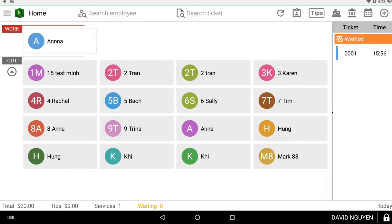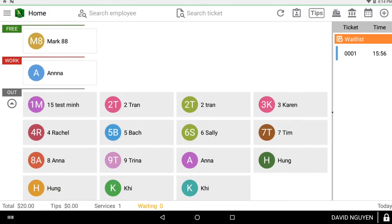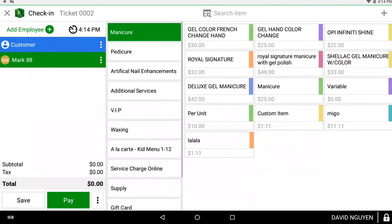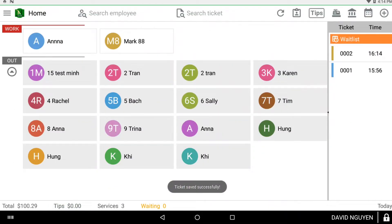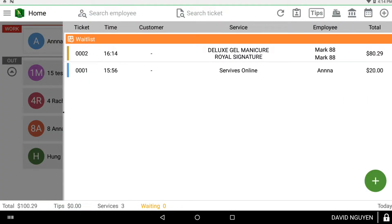Click on any employee to put them on the free fields. Then click on the name of that employee on the free field. You can add services to their name that they're going to be working on.